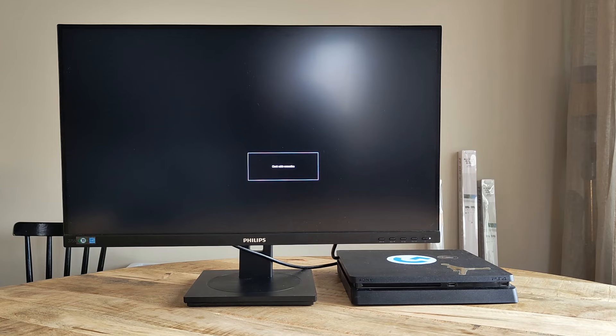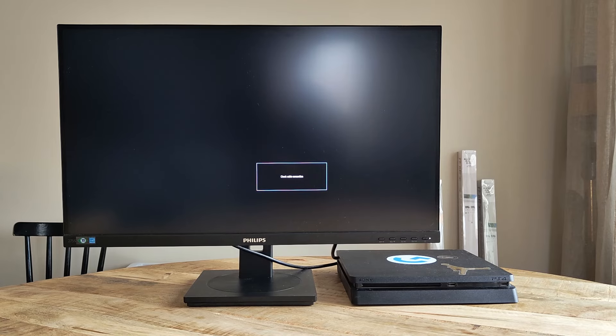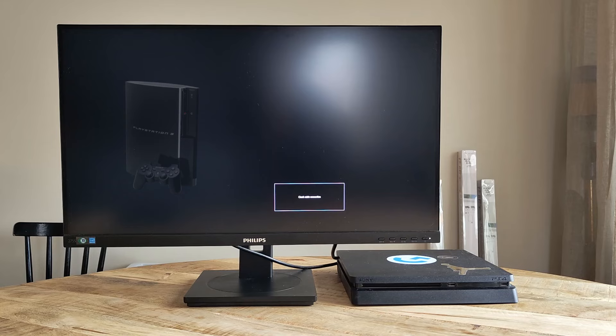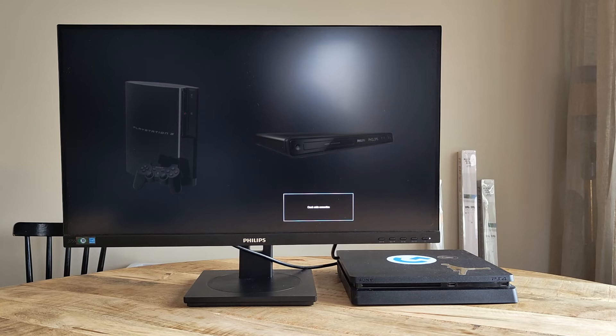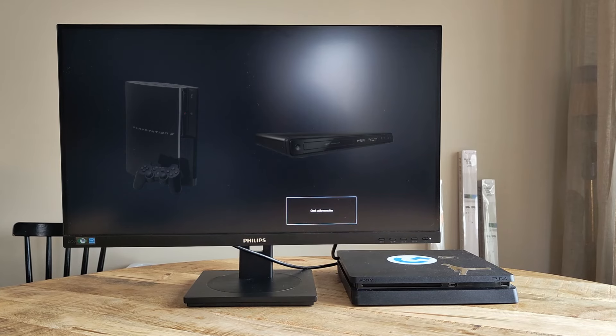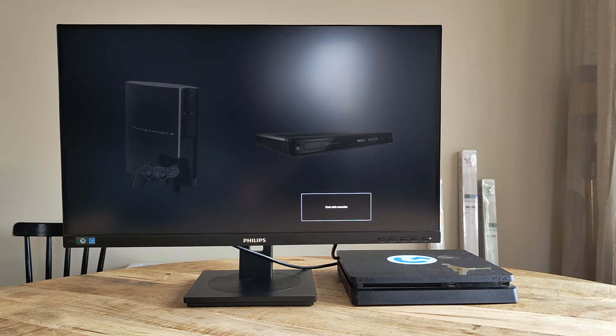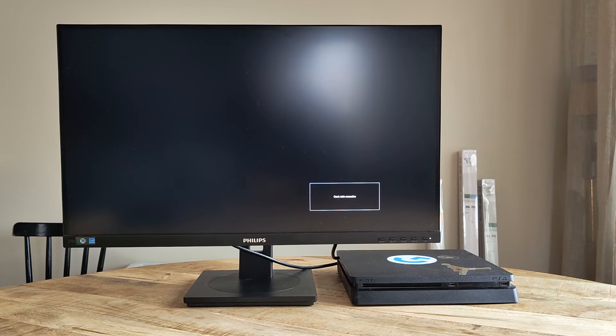Before moving further, and if you can and have the option to, start by trying to connect any other type of source, like a different console, a DVD player, etc., to the HDMI port the PS4 is currently connected to, to see if that one shows an image as it should.